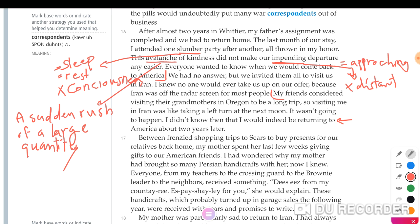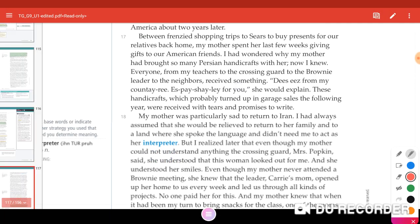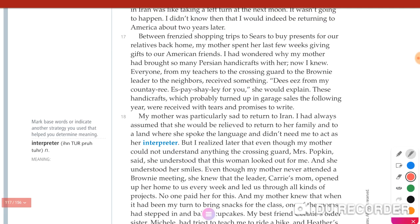Paragraph seventeen: Her mother spent the last few weeks giving gifts to their American friends. She had wondered why her mother brought so many Persian handicrafts with her — now she knew. Everyone from her teachers to the crossing guard to the Brownie leader to the neighbors received something, with the explanation: 'This is from my country, especially for you.' These handicrafts — which probably turned up in garage sales the following year — were received with tears and promises to write.